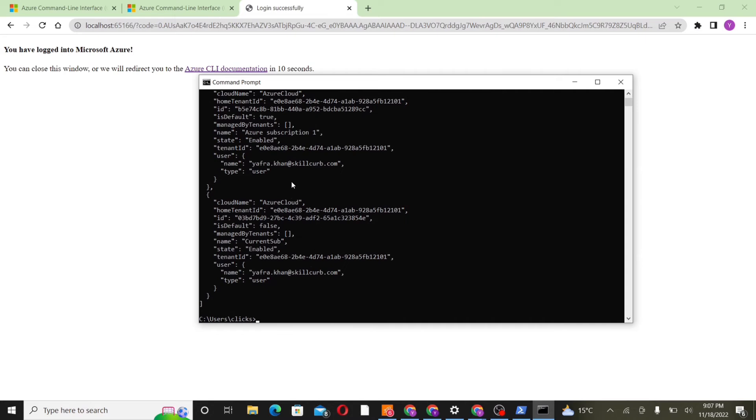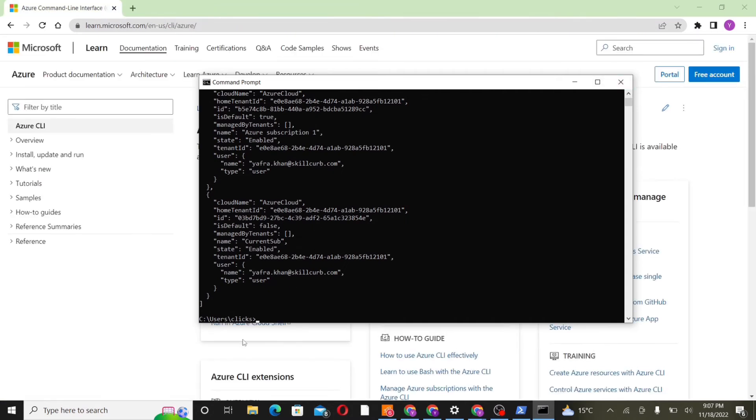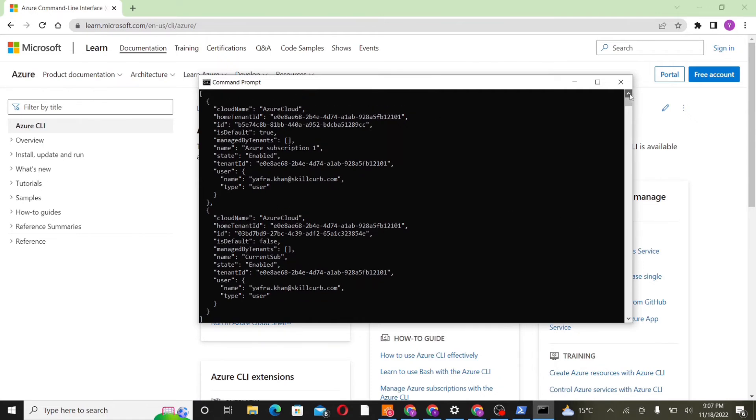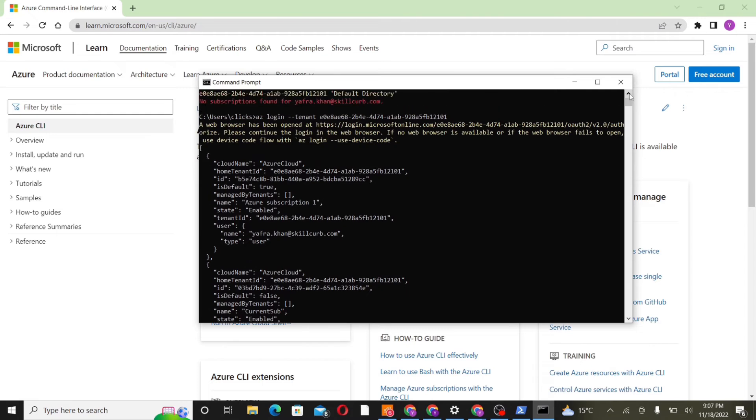These are all the tenants that are associated with our account. So here we have cloud name, tenant ID, ID, name, date, and user account details.